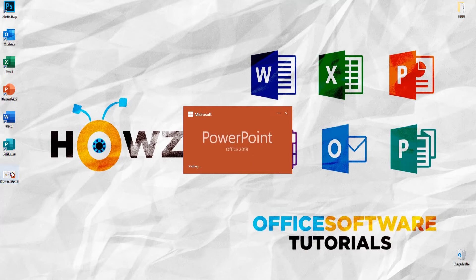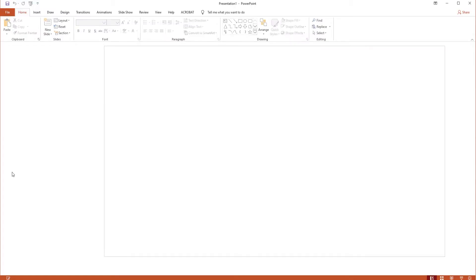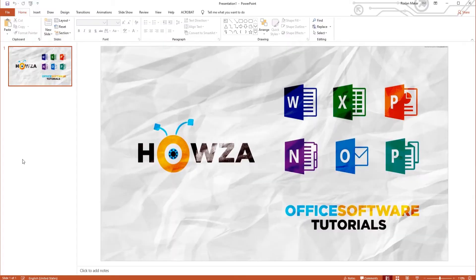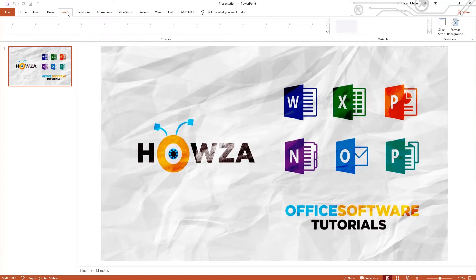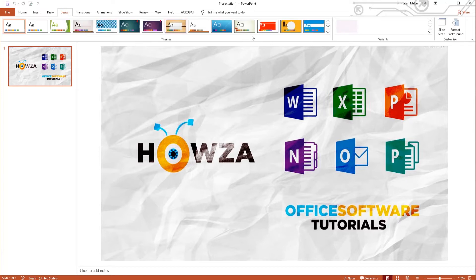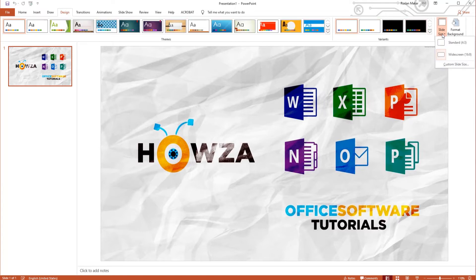Open PowerPoint. Go to the Design tab. Click on Slide Size at the top right corner. Choose Custom Slide Size from the list.